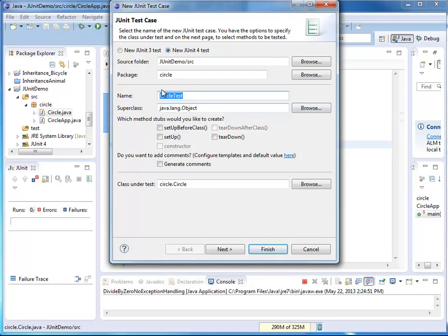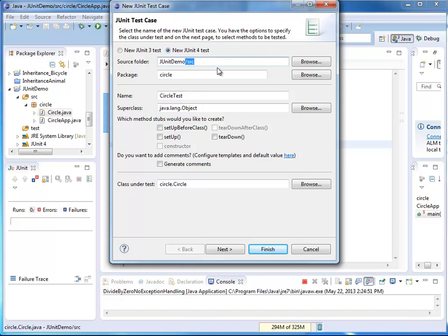Let's have a look at the source folder. Right now it is set to source. But we want to have our tests in the folder tests. So I'm going to change this right here. I call it test.